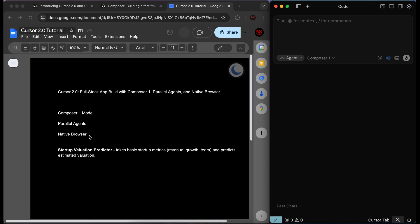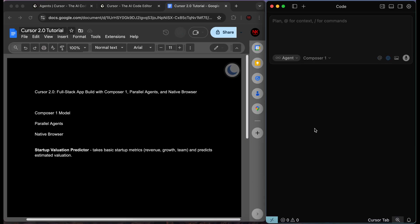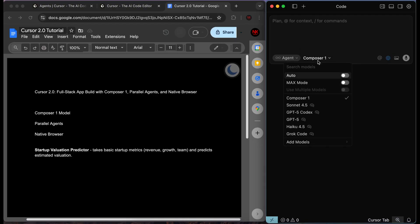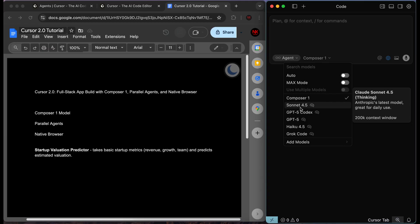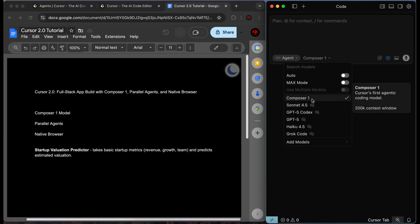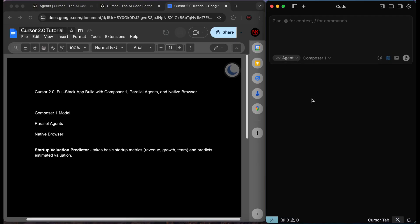I've structured this tutorial for beginners, so it doesn't matter if you've never used Cursor before or if you use Cursor in your daily workflows — you will understand what I'm trying to teach. The model we're going to be using to build our full stack application is called Composer One. It is special because it was developed by Cursor. Previously, Cursor used models developed by other AI companies like Grok Code by xAI, GPT-5 by OpenAI, or Sonnet 4.5 by Anthropic. But now Cursor has their own in-house model called Composer One.